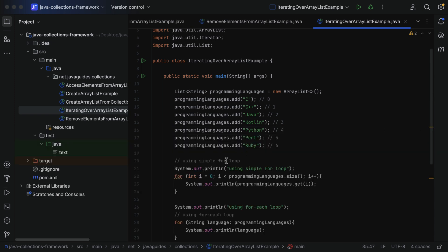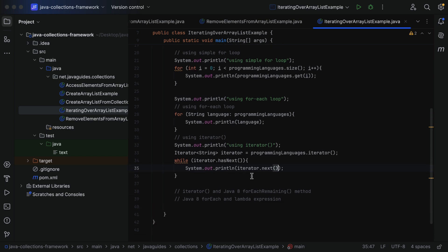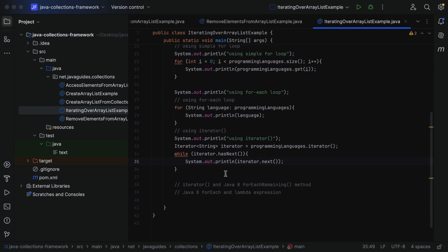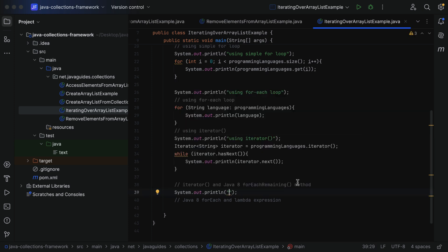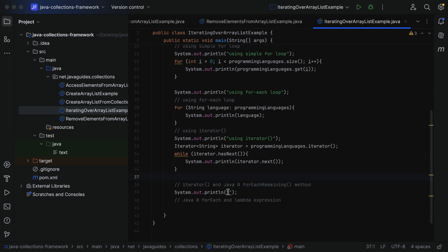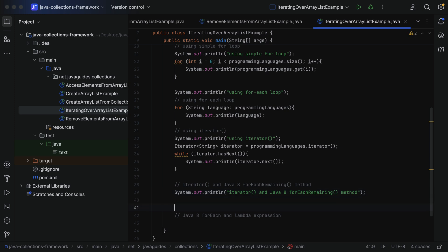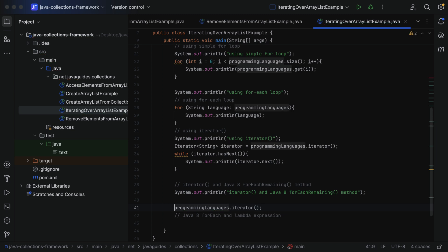Run the program and you can see 'Using iterator' followed by C, C++, Java, and so on. This is how we can use an Iterator to iterate over an ArrayList. Next, let's see how to use an Iterator with Java 8's forEachRemaining method. First, print the label 'Iterator and Java 8 forEachRemaining method', then create a new iterator from `programmingLanguages.iterator()`.